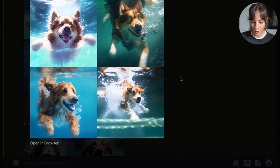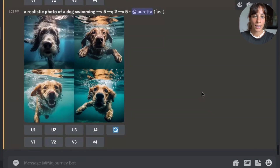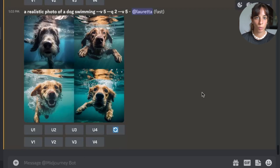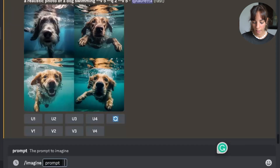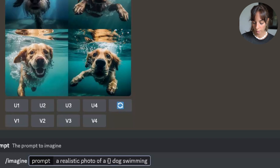The last thing I want to talk about is the escape character. Let's assume we want the dog to be a certain color: black in the first picture, and white and fluffy in the second. We build the prompt: imagine a realistic photo of a {black, white, fluffy} dog swimming. But if we press enter we'll generate three different prompts — black, white, and fluffy as separate options.